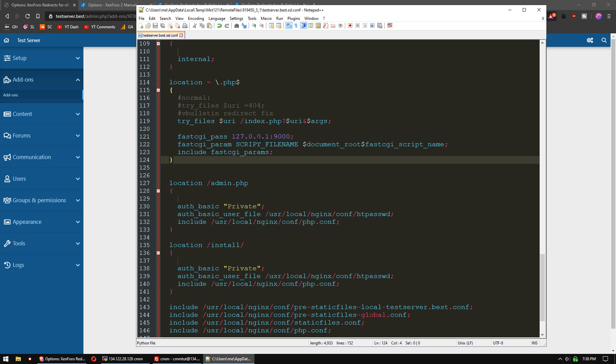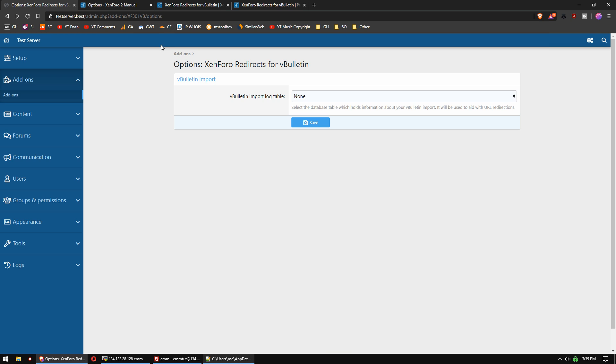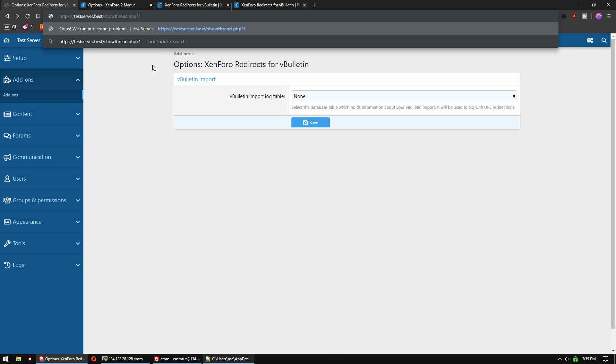You need to just make sure that those changes are made, and that we add this fix that the Marcus guy posted, or else it will not work. Just to show you that it does work now, let's do testserver.best slash showthread.php question mark one.